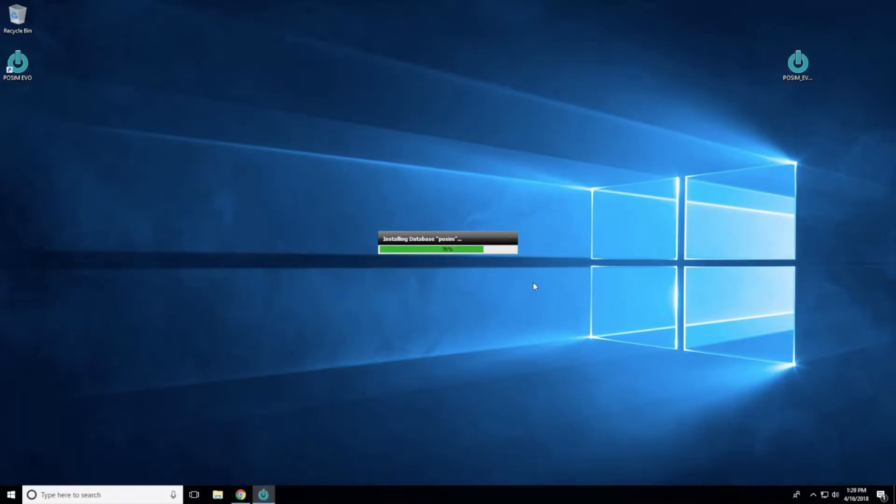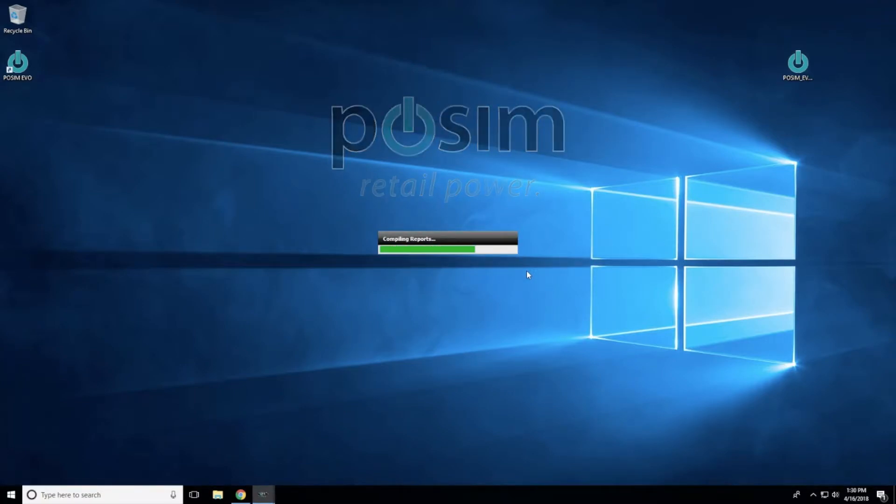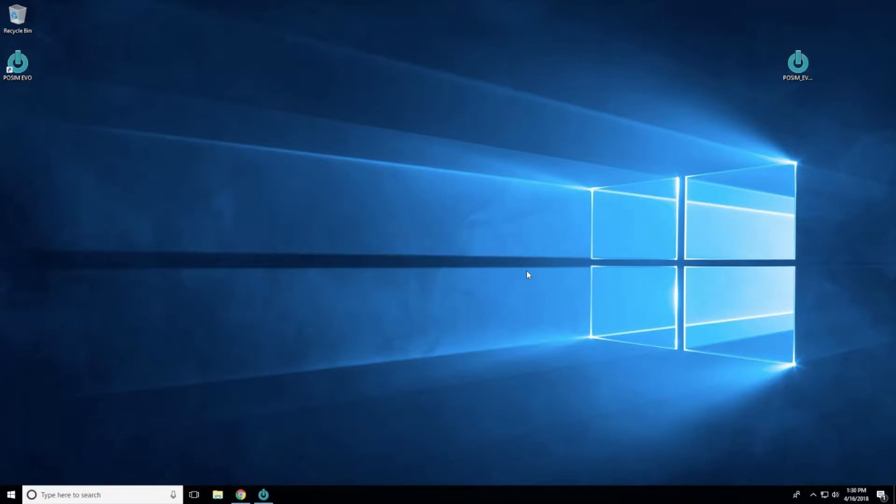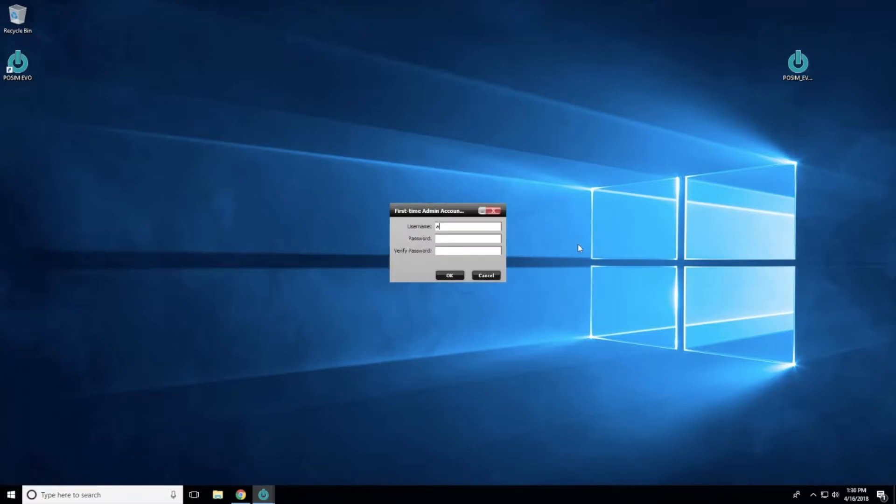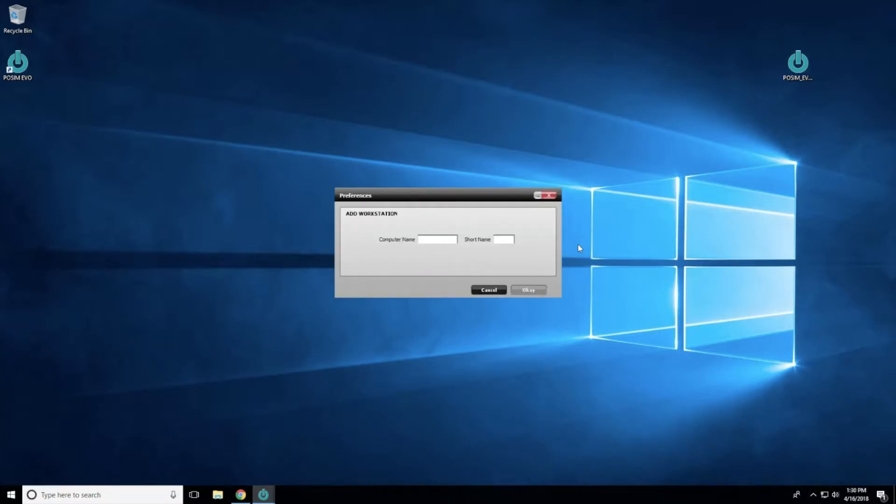A progress bar will appear while the database is being installed. When the database is finished being installed, you will need to set up a username and password. This username and password will be used to log into the software each time the application is opened. The username and password can be anything you would like. Select OK to save your username and password.